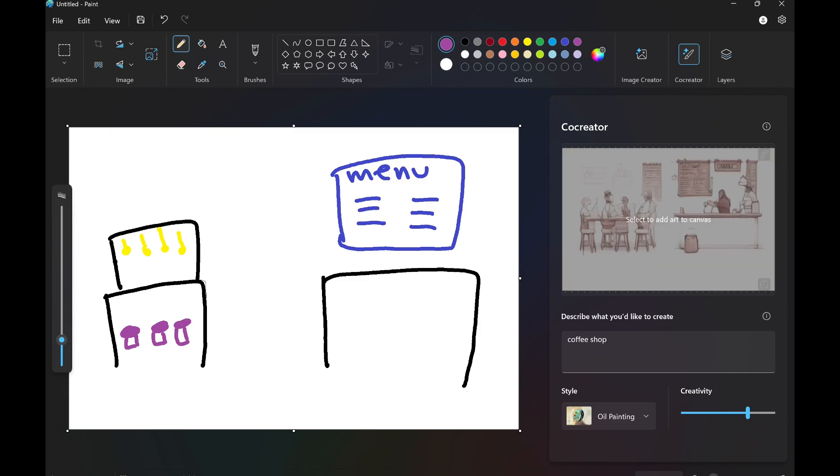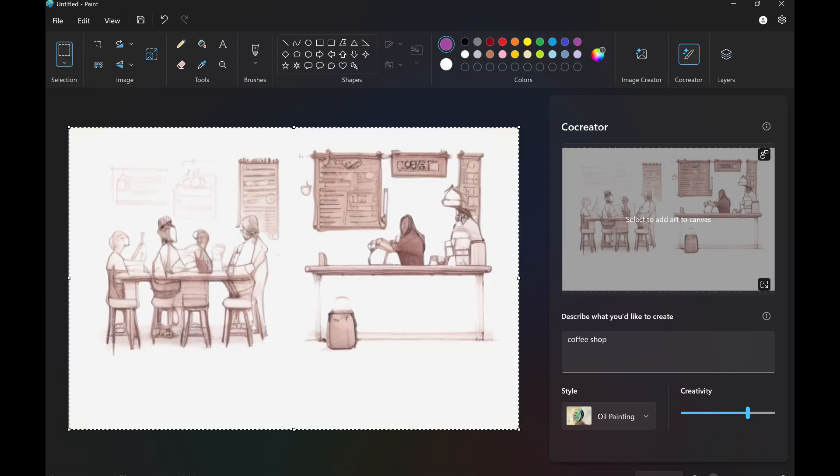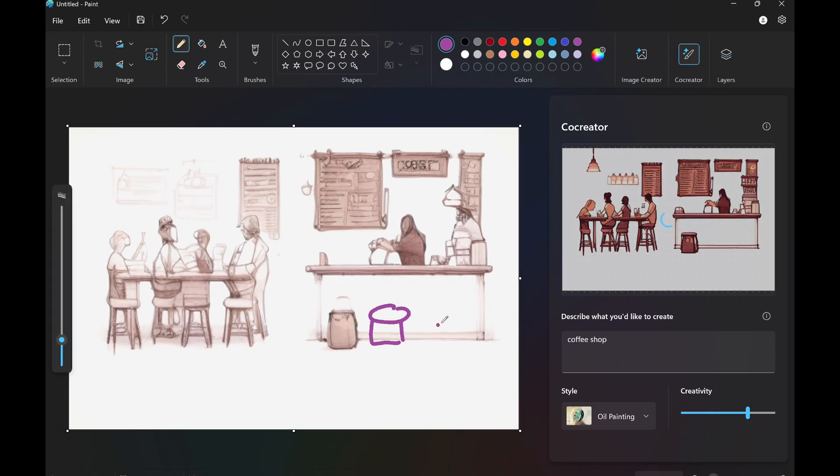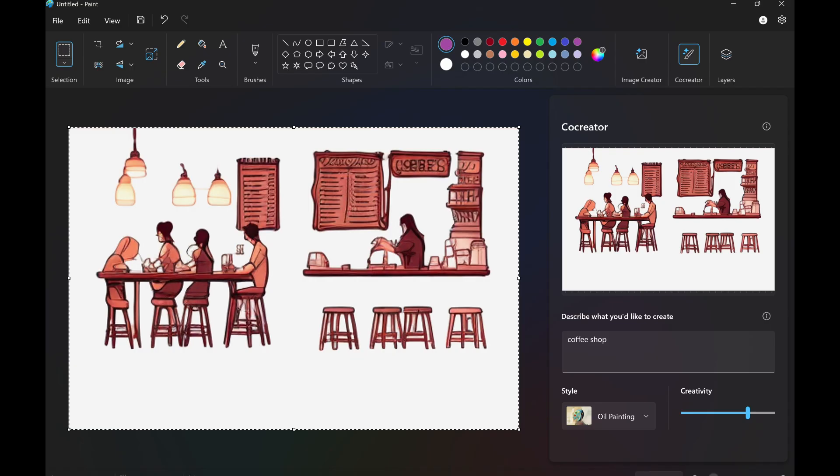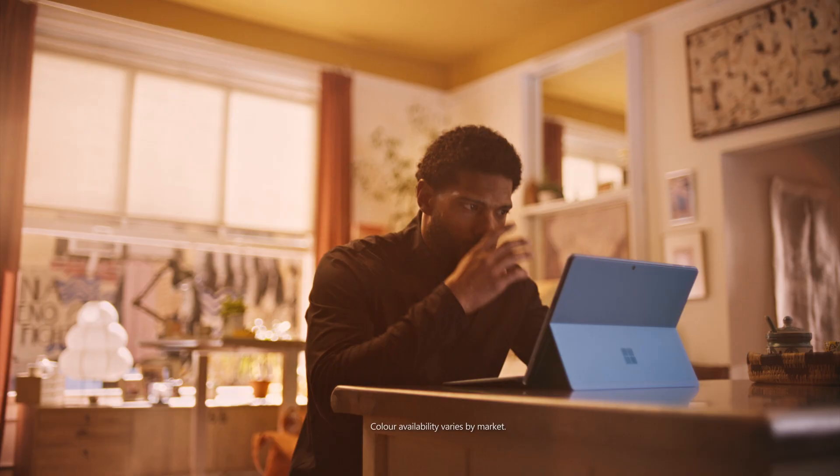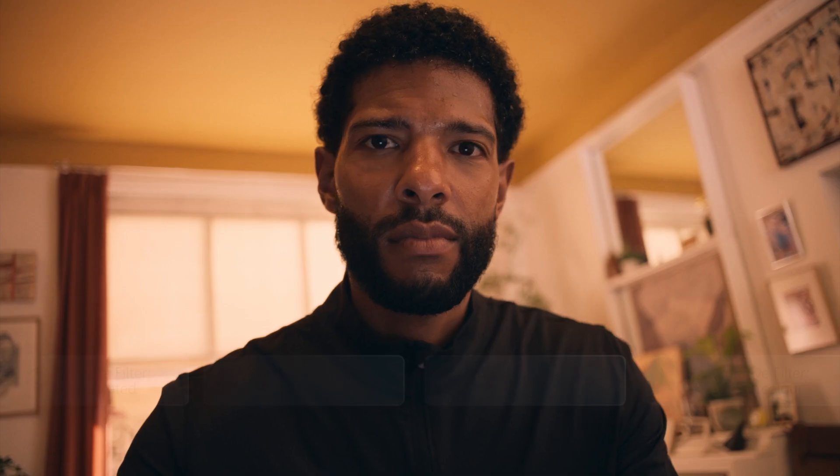And if you like what Co-Creator did, you can add it to your canvas and continue to edit there. Ta-da! There we go! My final masterpiece. Alright, moving on.